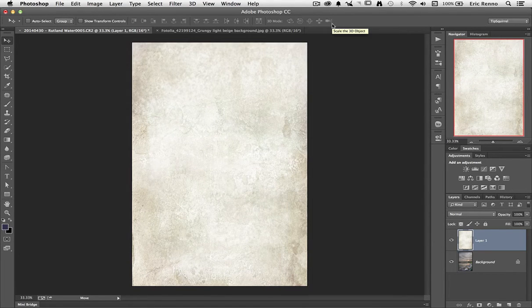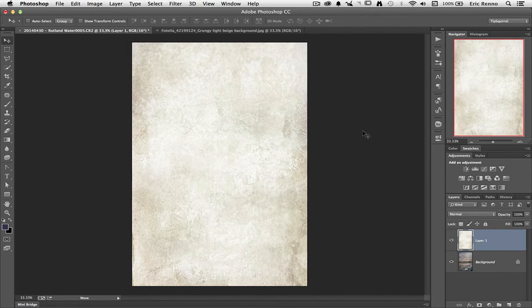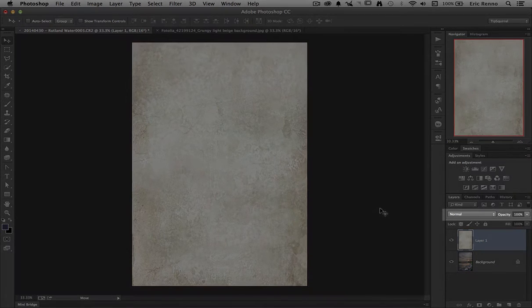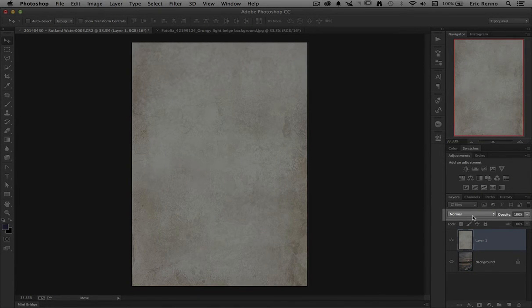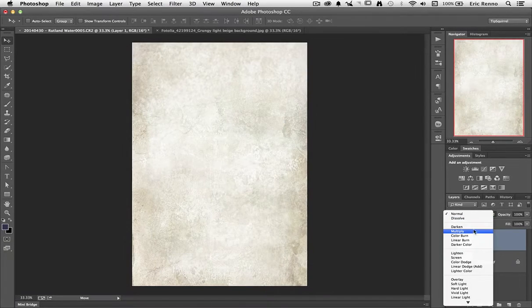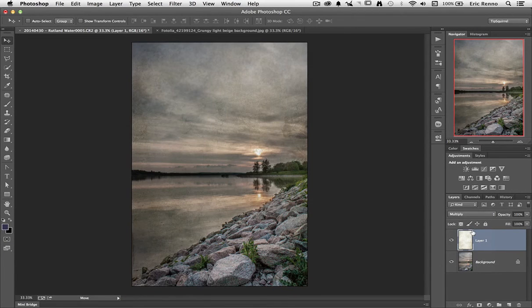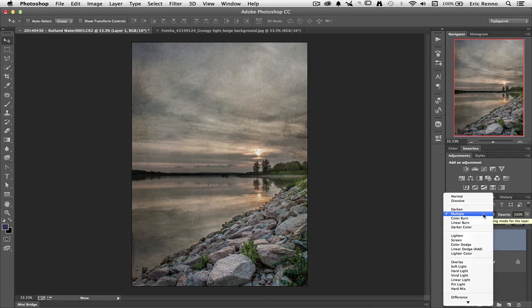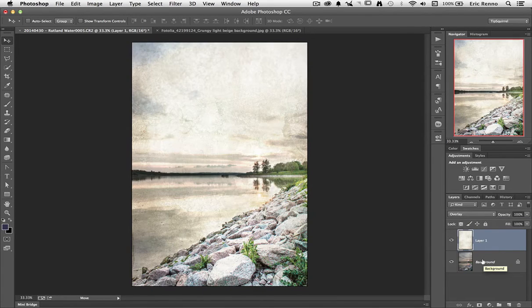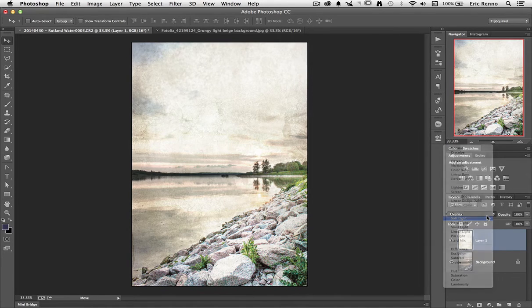Now to blend this in with the image that I've already got I use the blend modes, you'll find them here at the top of the layers palette. Now I know from messing around already with this that multiply works quite nicely and you can see it's a dramatic change straight away. Overlay might well work nicely and so might soft light.